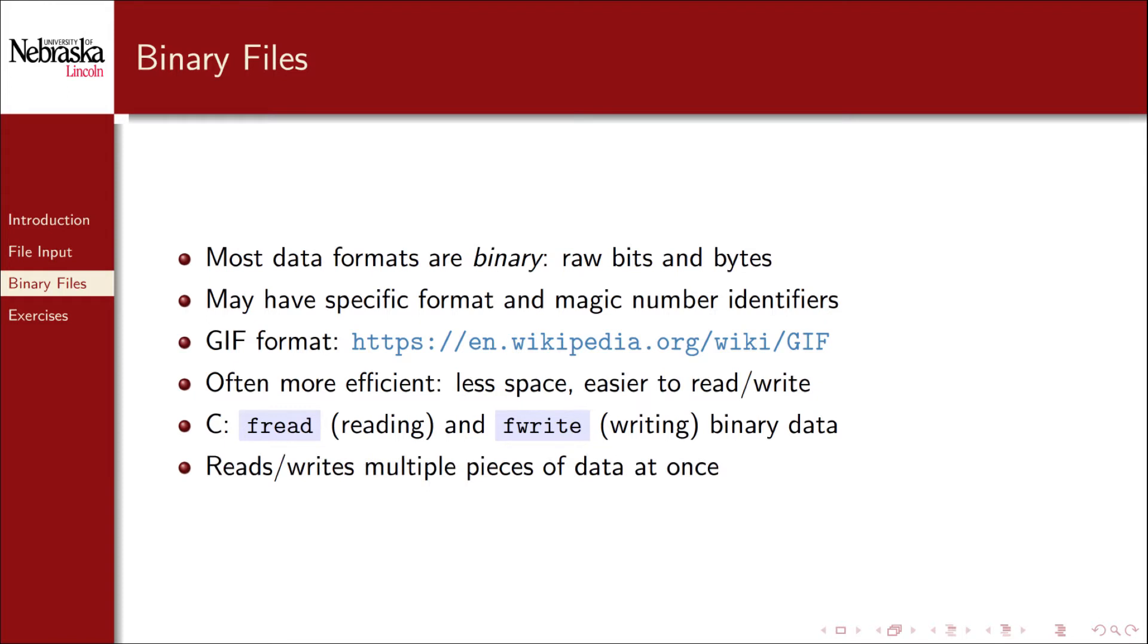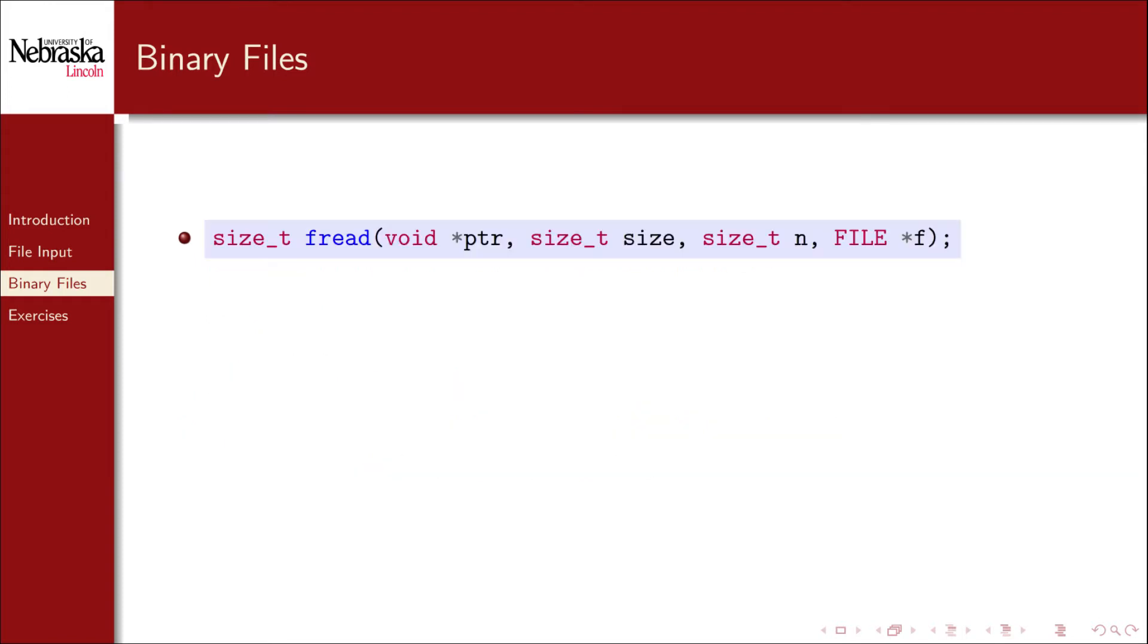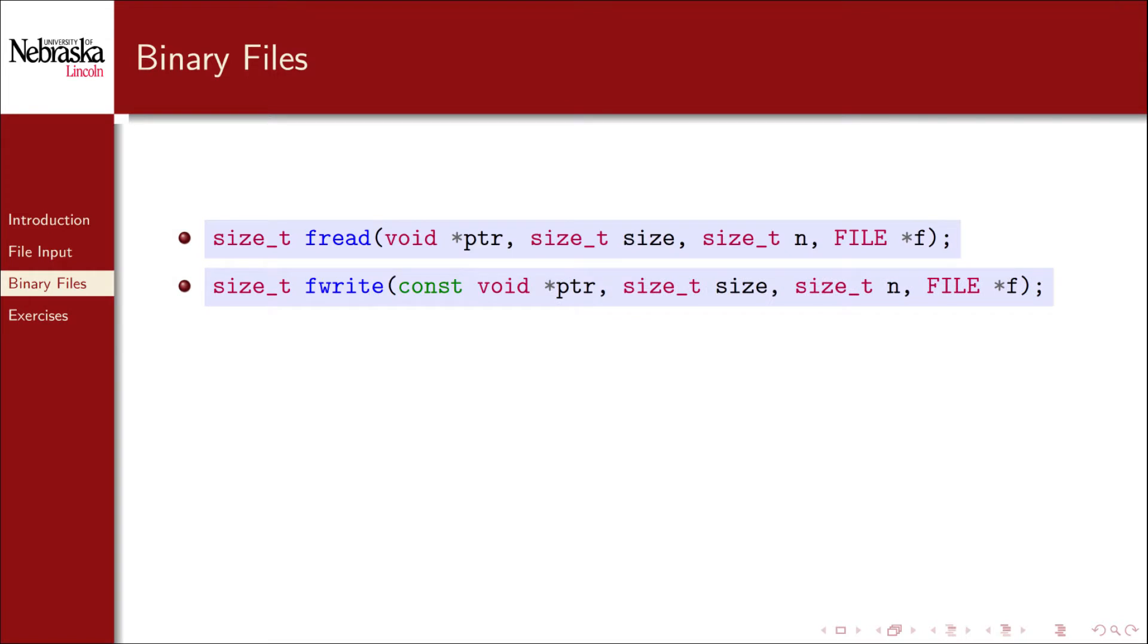Both are able to read and write multiple pieces of data in one function call. Here are the function signatures for both. As you can see, both take the exact same arguments. The only difference is that fwrite doesn't make changes to the data that's being written to the file.